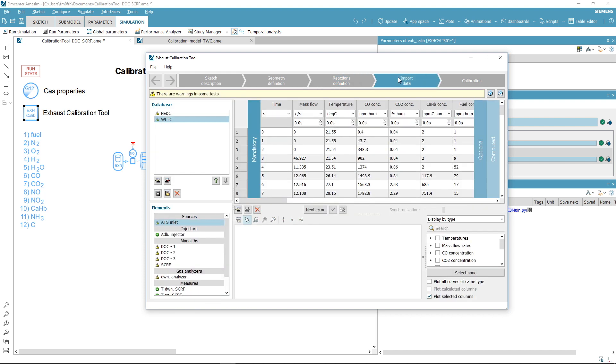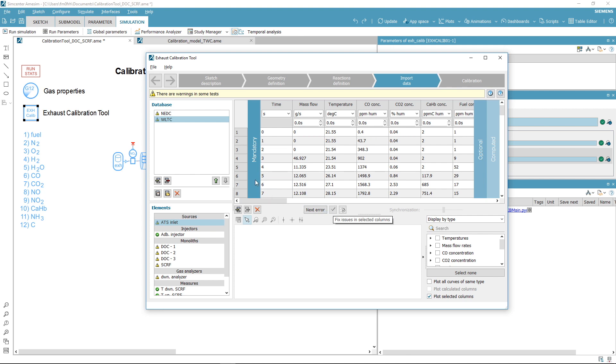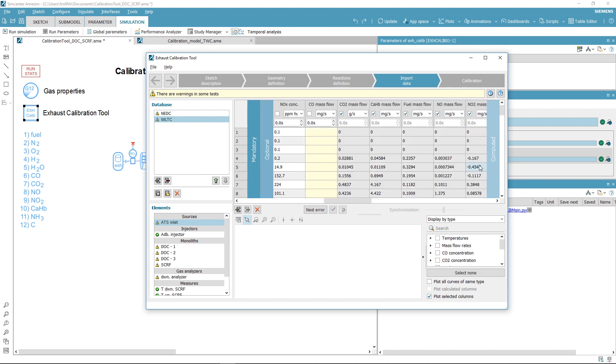Go to the import data step. This step is dedicated to the loading and pre-processing of the available experimental data. You can import, process, and fix issues with complete flexibility. Data is sorted by priority, and missing data can be directly computed by ticking this box.